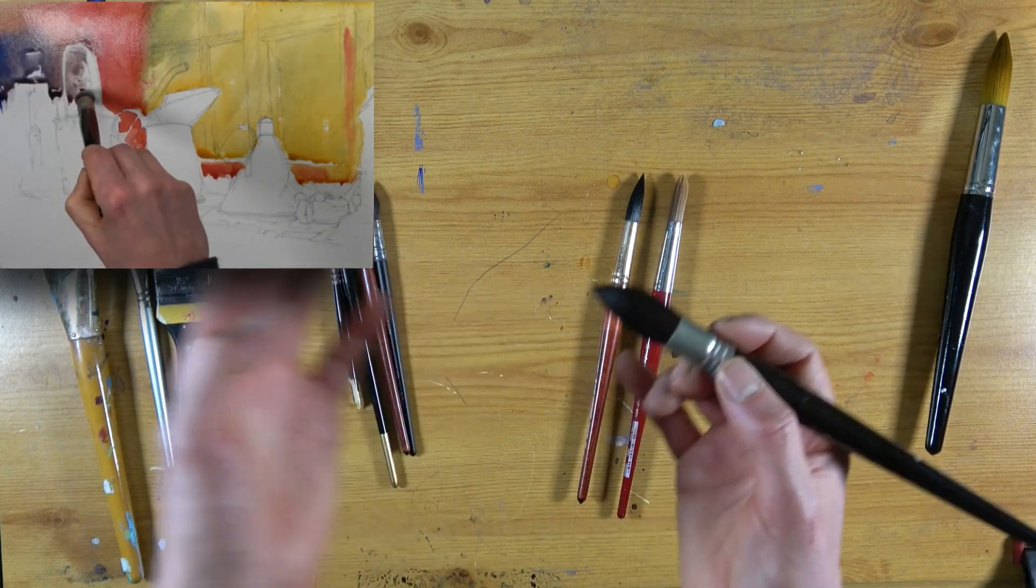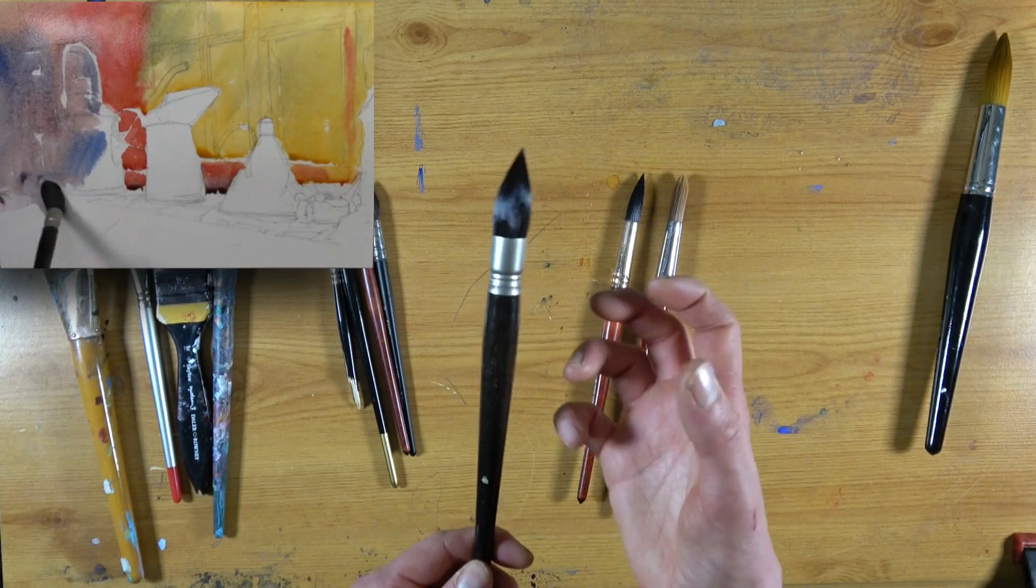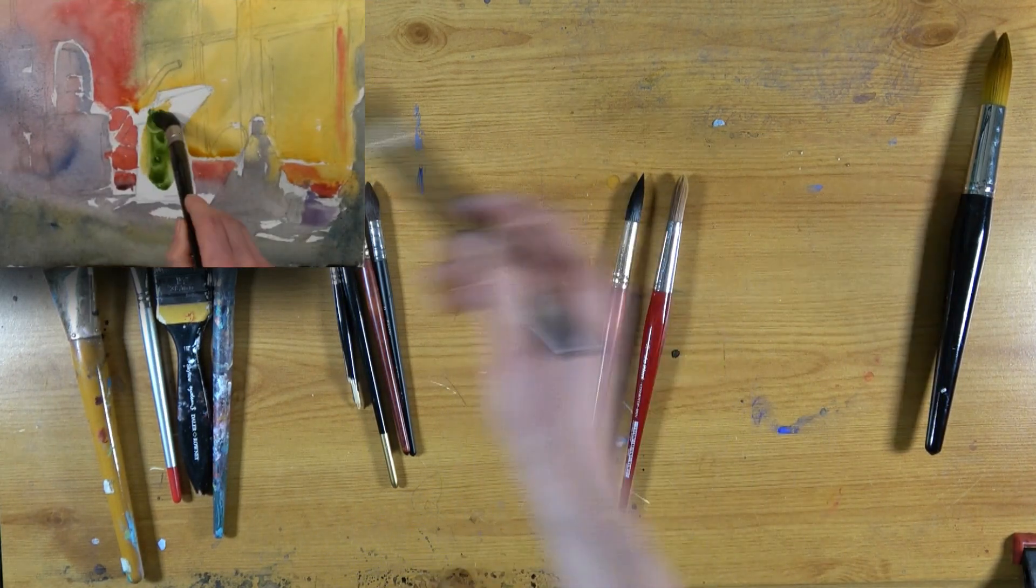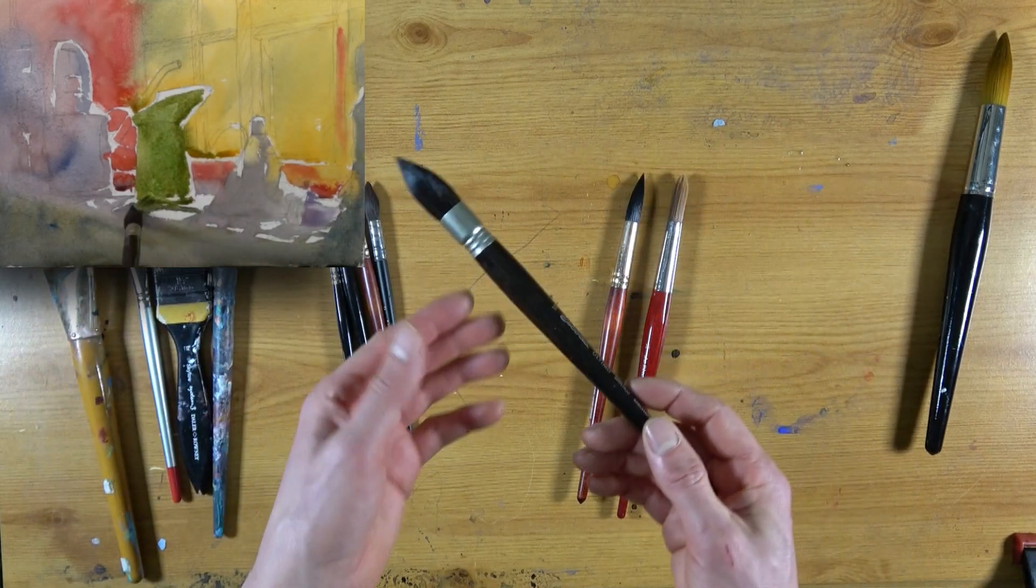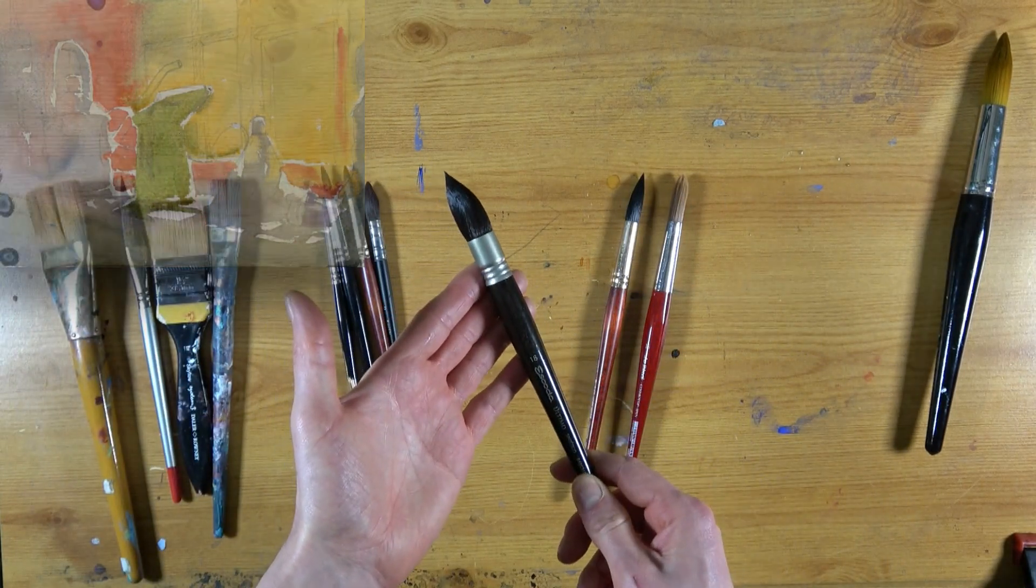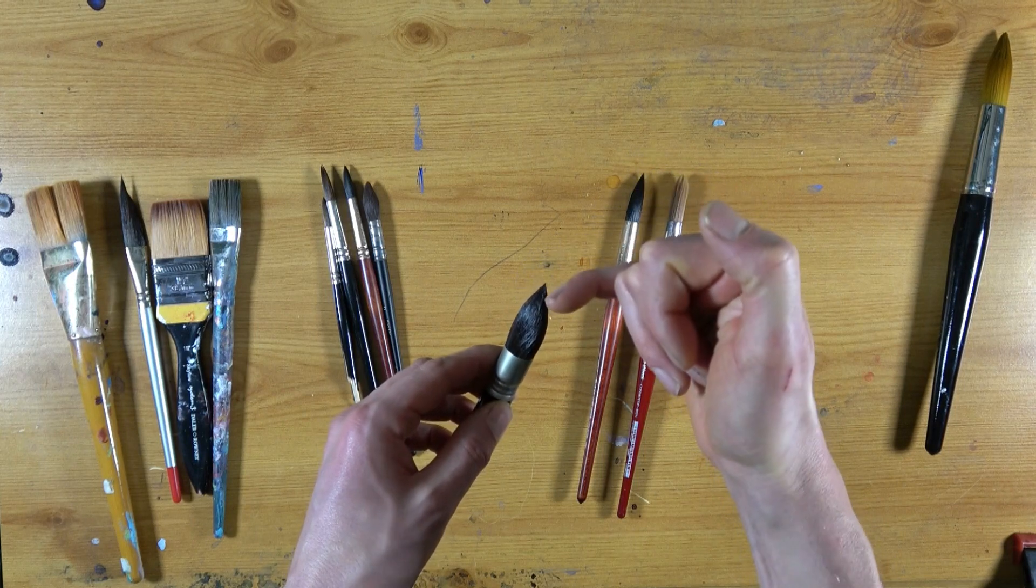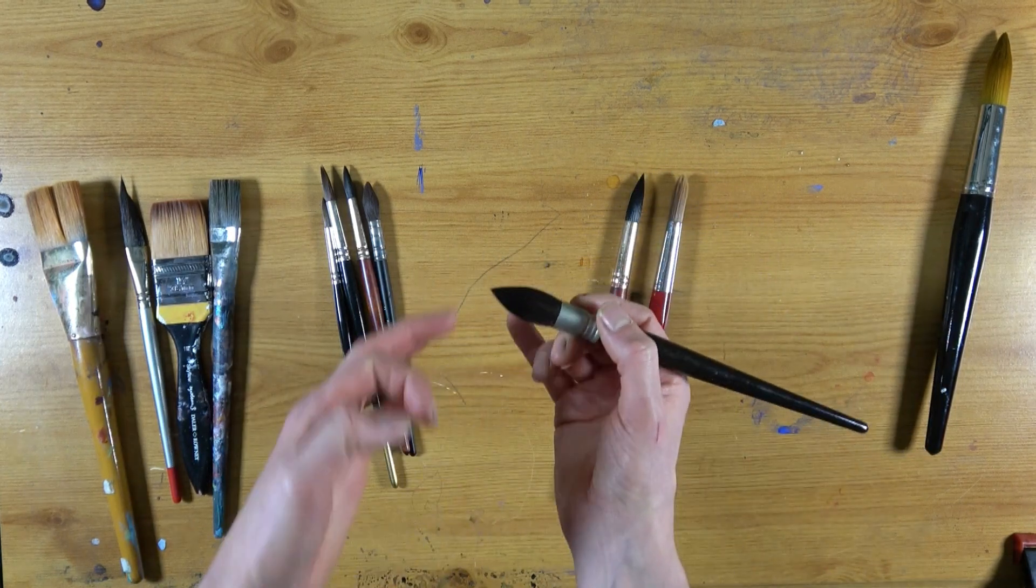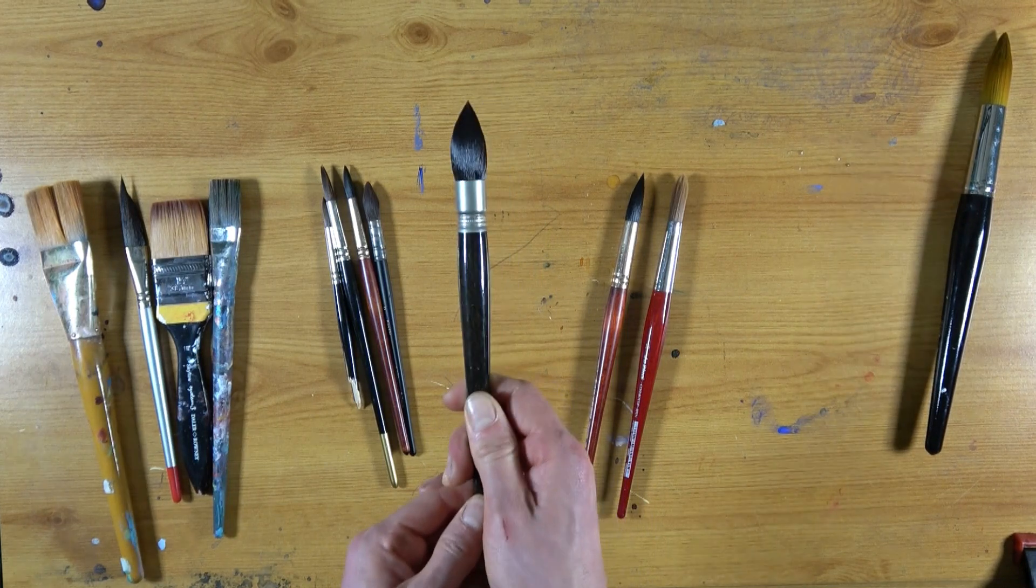So a mop brush is great if you want lots of water. Great for bigger paintings, but also for doing large wet-into-wet washes on smaller paintings. And if you need a little bit more control, you can hold it a bit lower down and use the very fine point. So that's the mop brush.